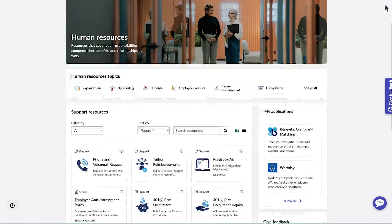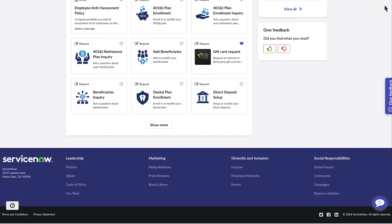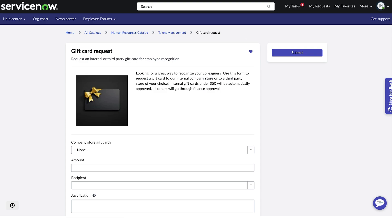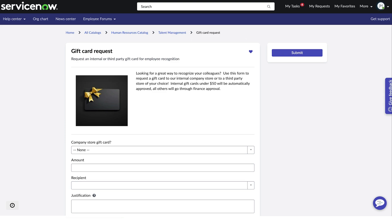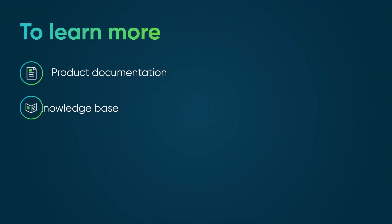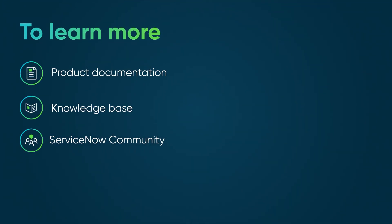Our app is now available and ready to access from the Employee Center portal. With Creator Studio, users with no coding experience now have the ability to build their own request and fulfillment apps in minutes. To learn more, see our product documentation or knowledge base, or ask a question in the ServiceNow community.